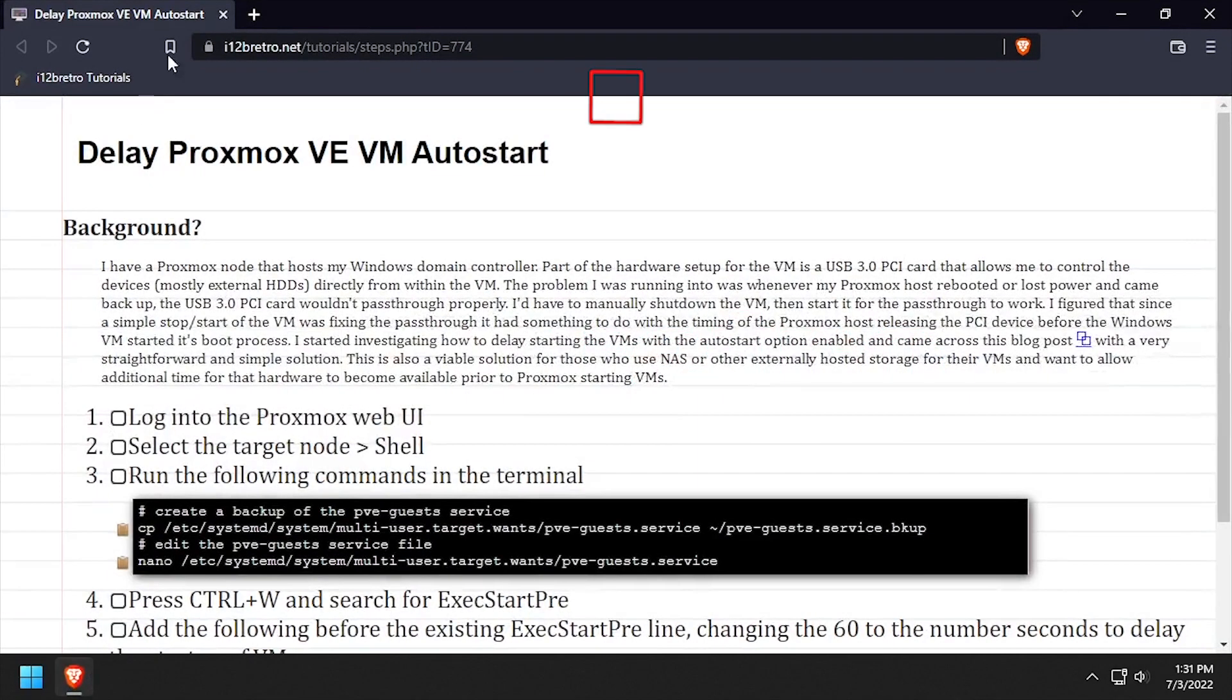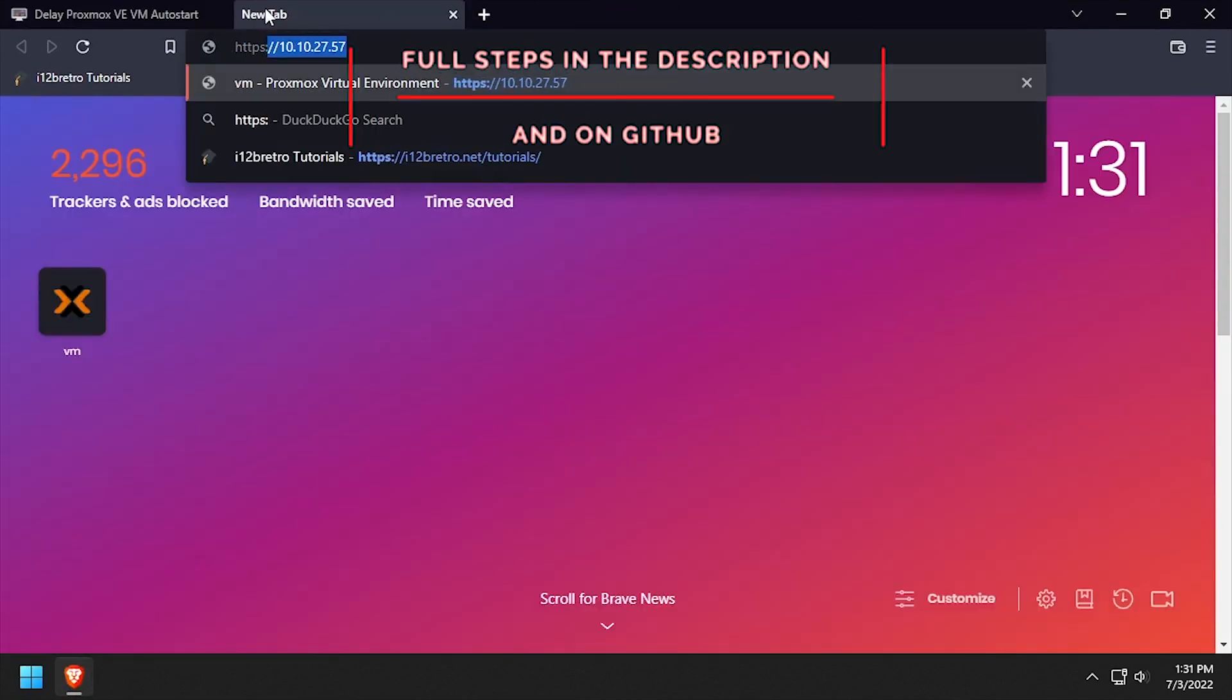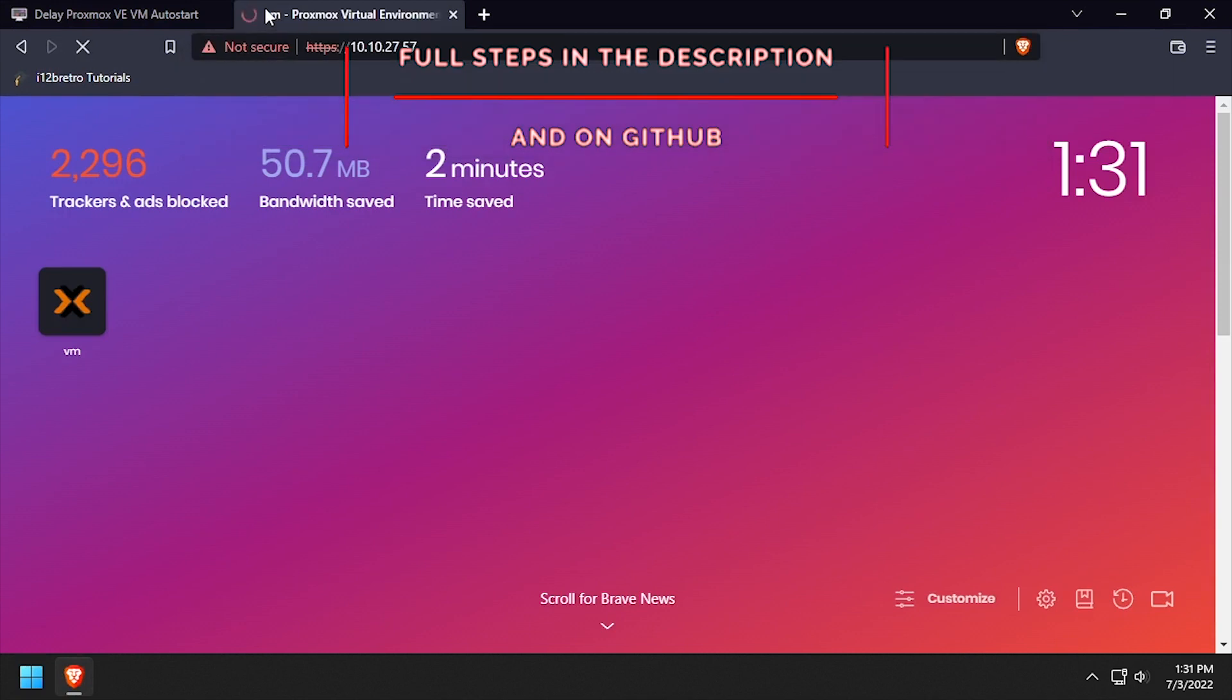Hey everybody, it's iWantToBeRetro. Today we're going to take a look at delaying the auto start of Proxmox VMs.